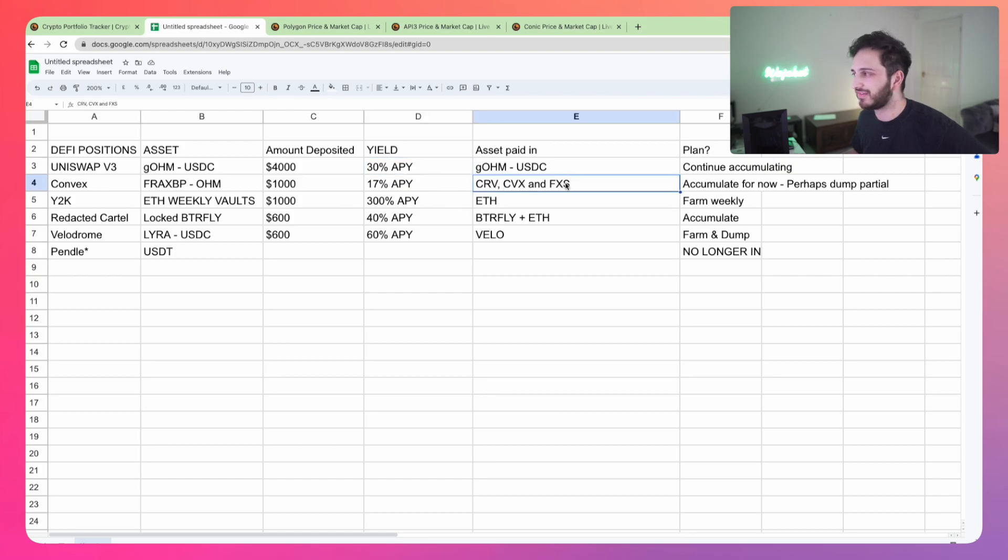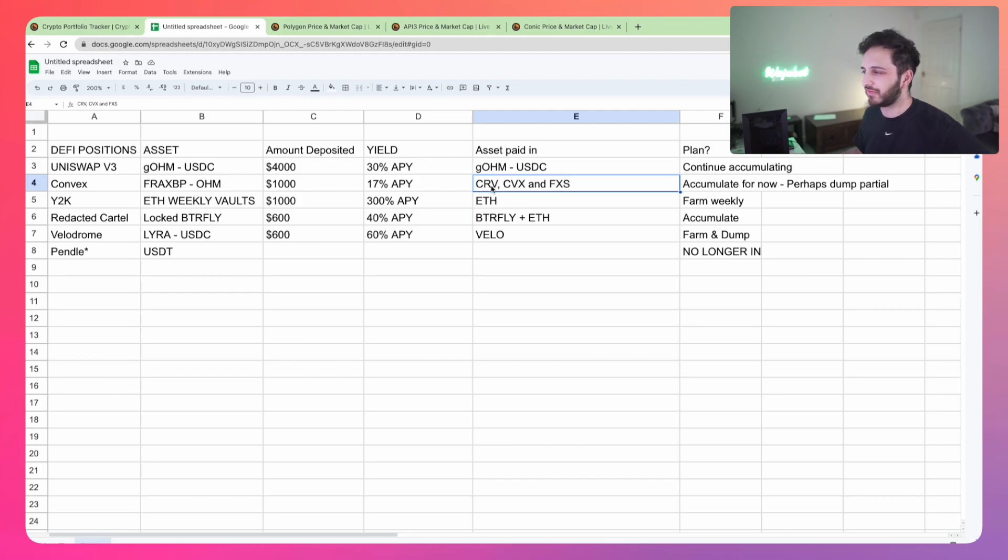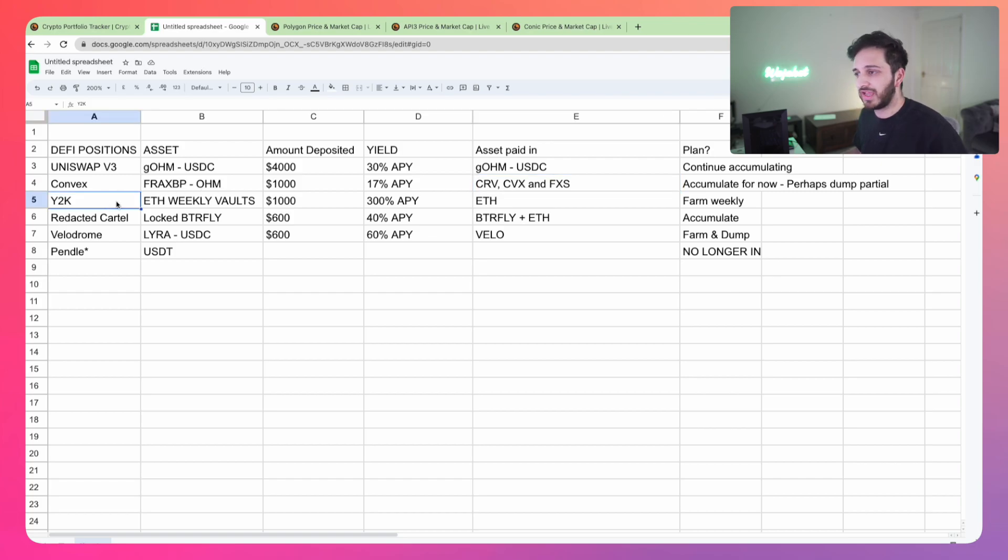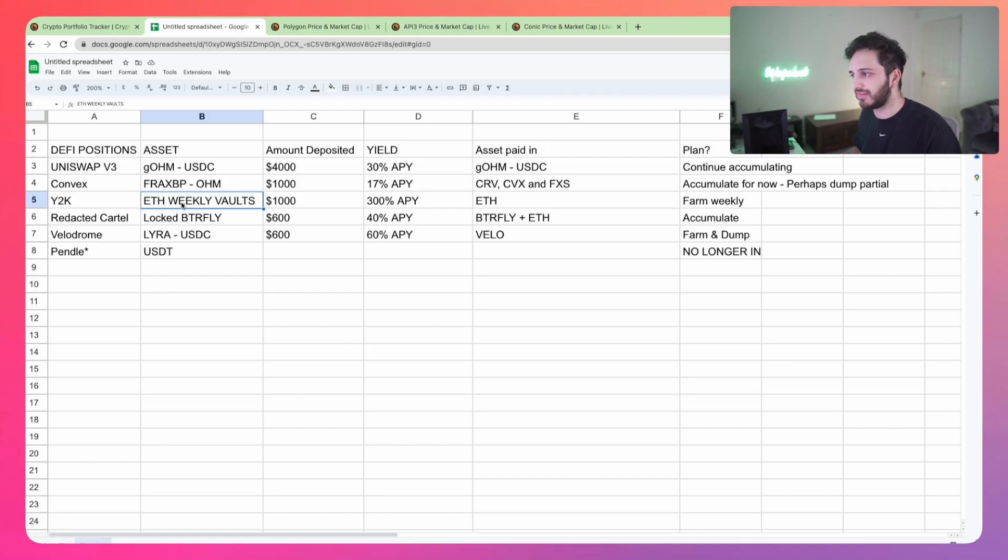On Convex, I'm getting paid in Curve, Convex and FXS. The plan is to perhaps accumulate the FXS there, but the Curve and Convex I might sell, and we'll talk about what I might sell that into shortly.